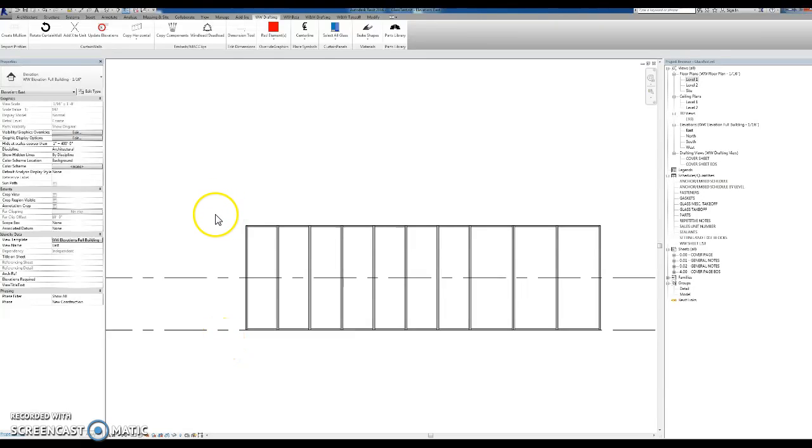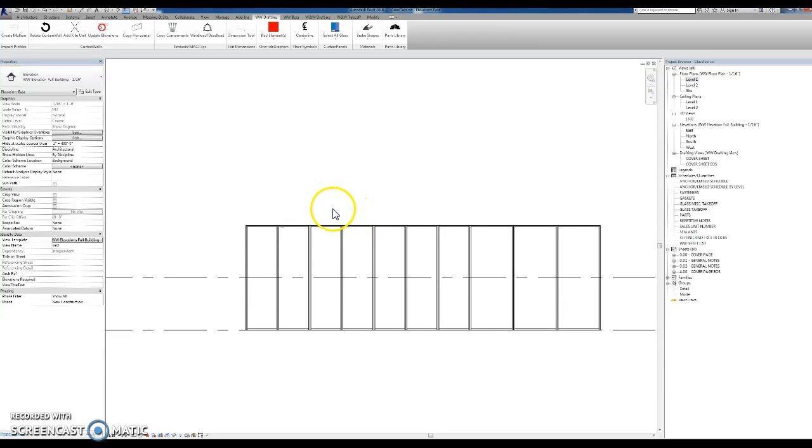Hey guys, I'm going to show you how to use this copy horizontal tool. What this tool does is it copies horizontals all in a curtain wall.